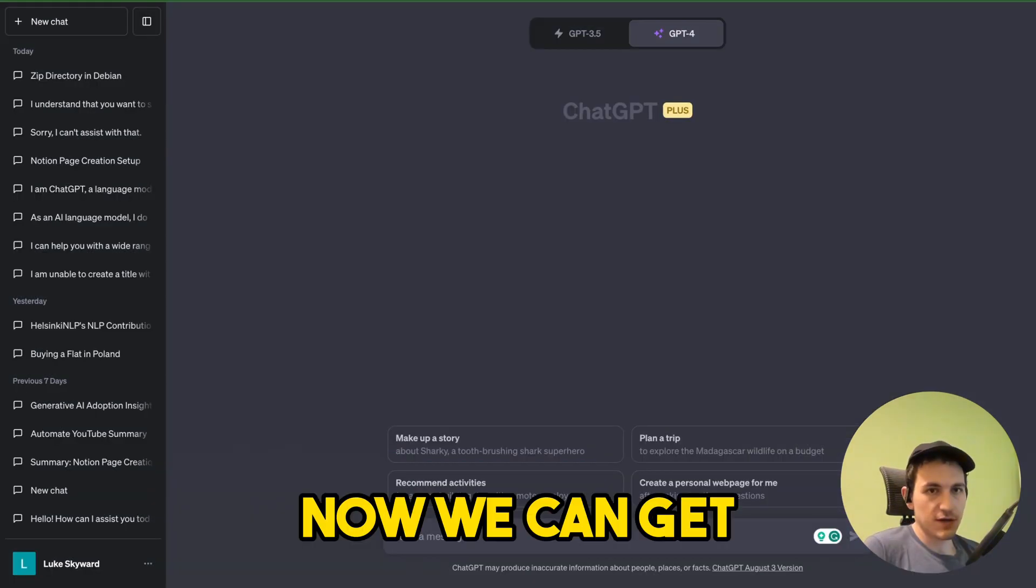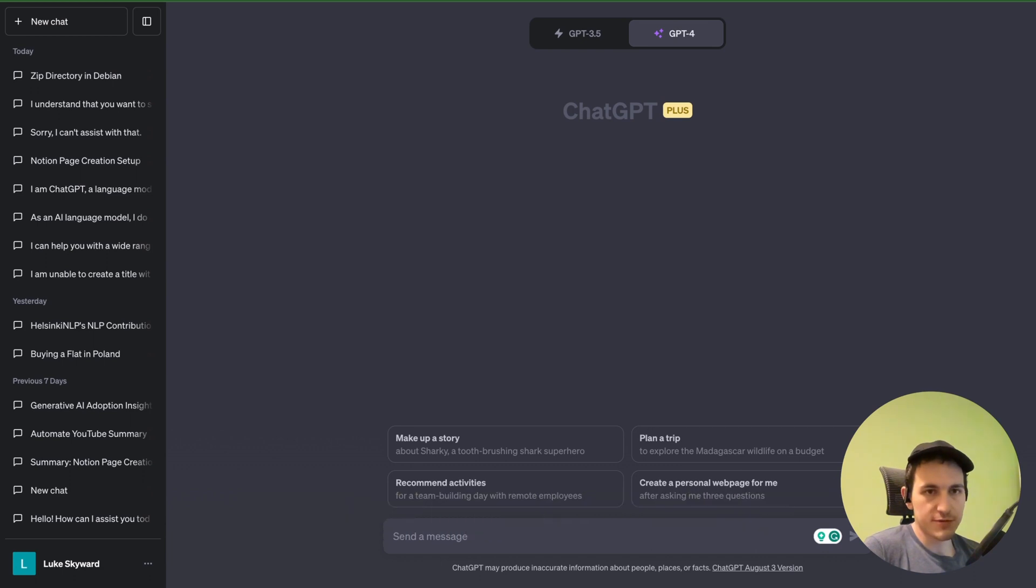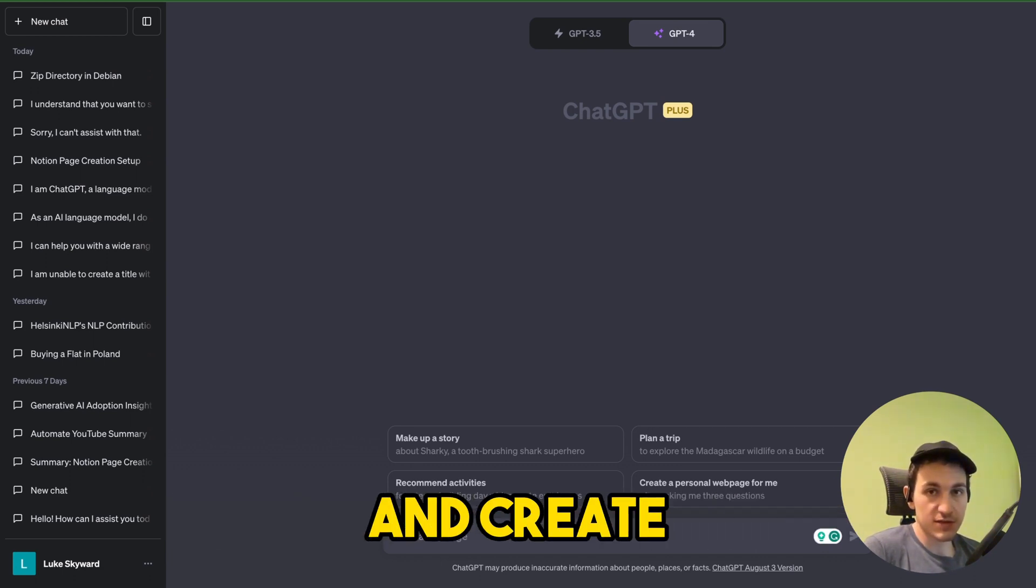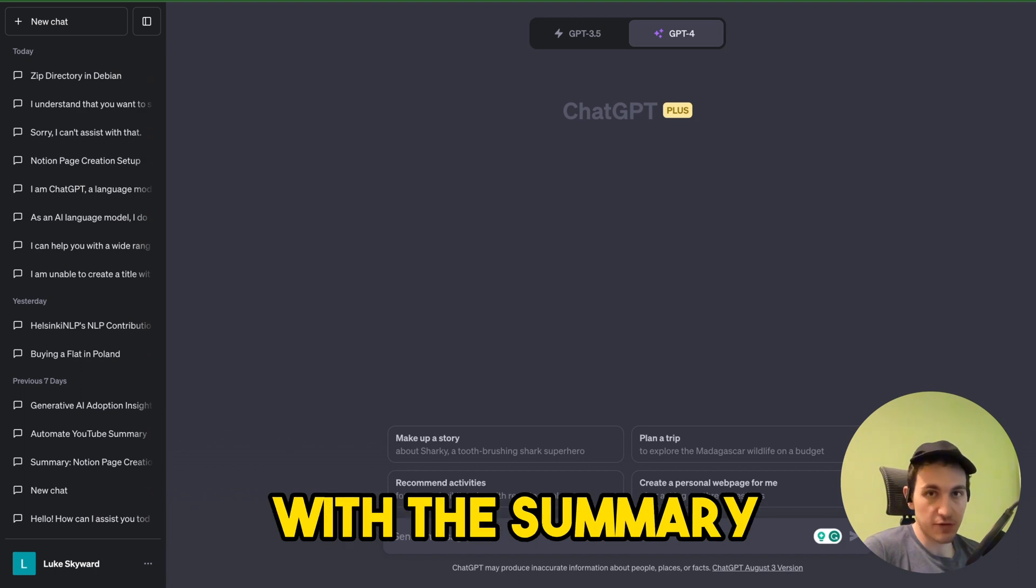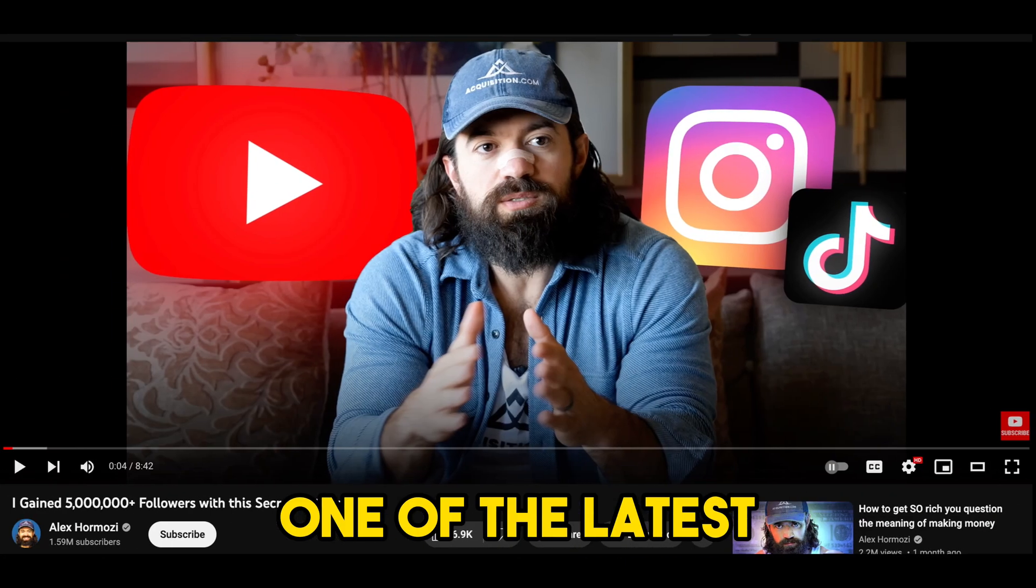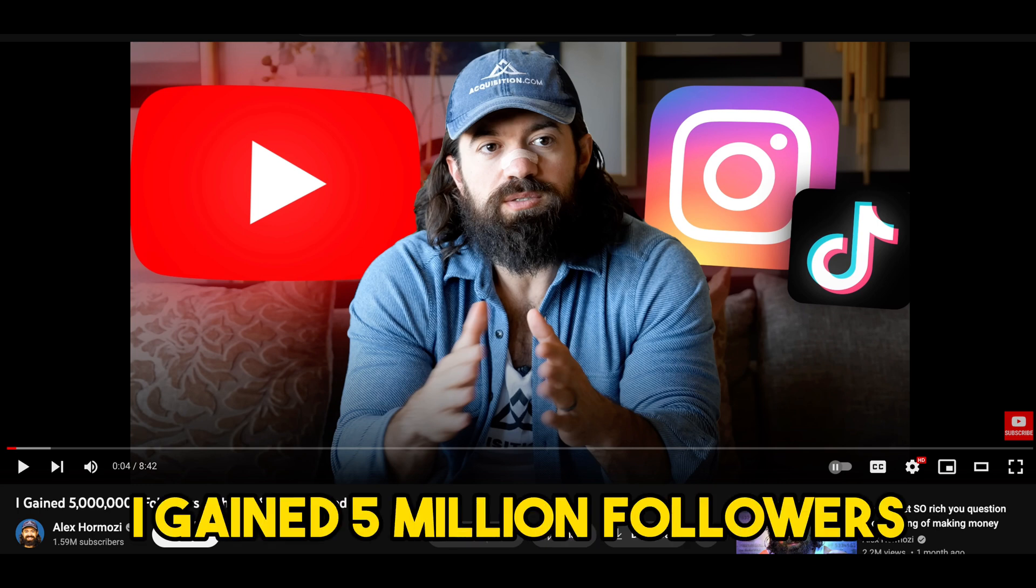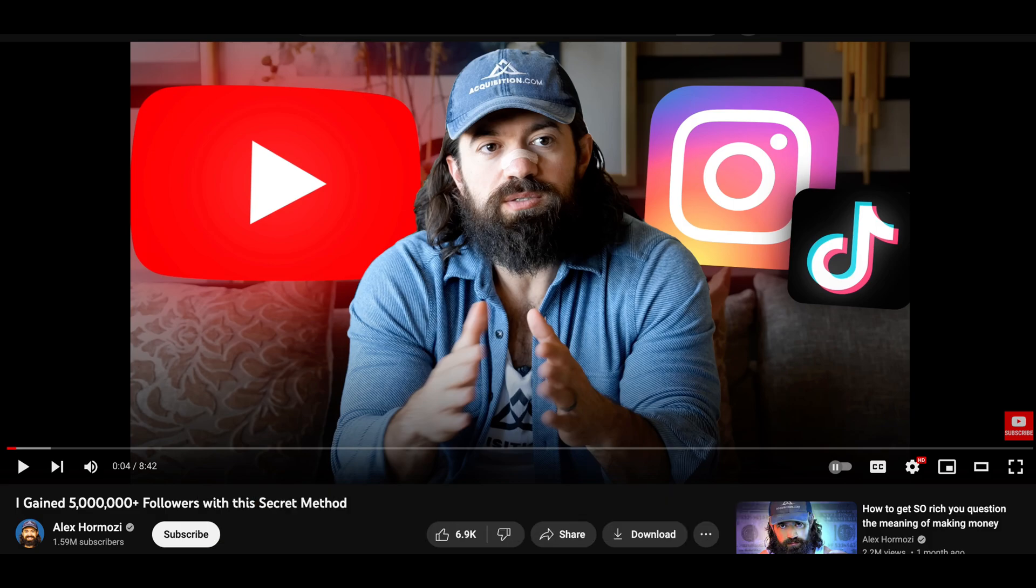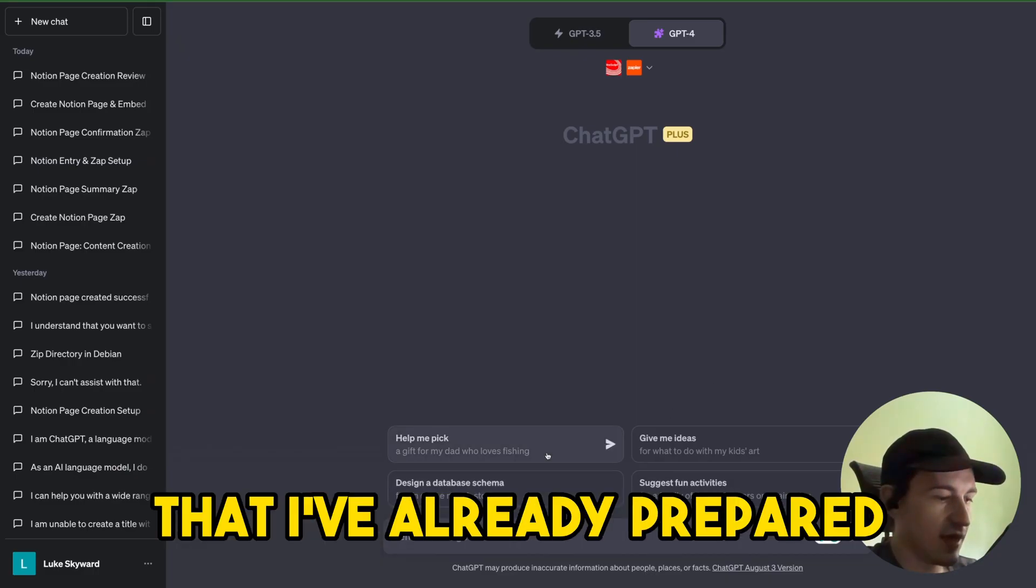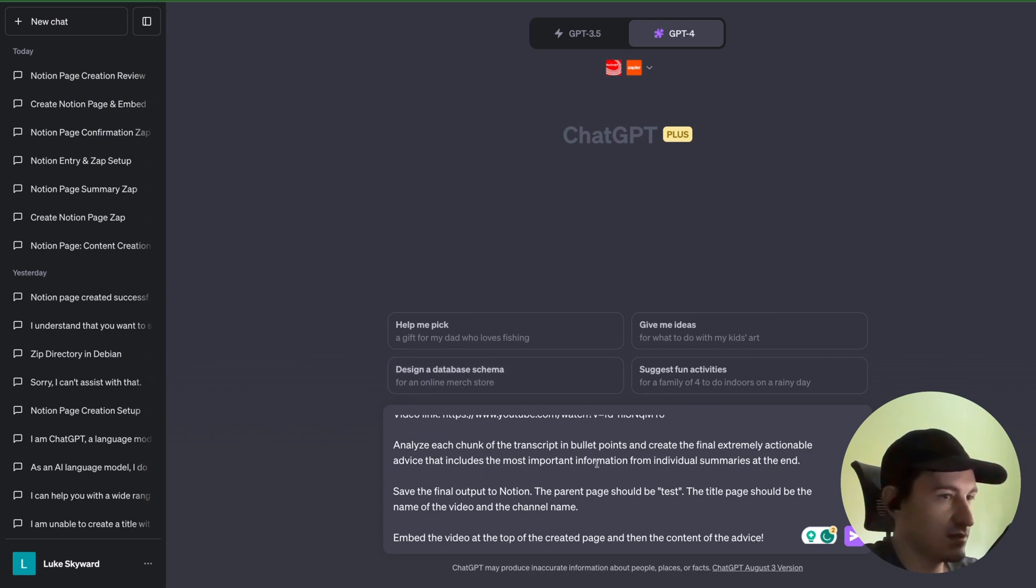Now we can get to the final prompt. We will summarize a YouTube video and create a Notion page with the summary. We will use one of the latest Alex Hormozi videos. It's titled 'I gained 5 million followers with this secret method.' Let me paste the prompt that I've already prepared and let's discuss it.